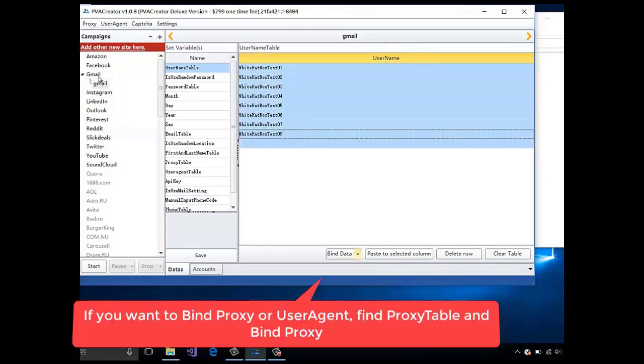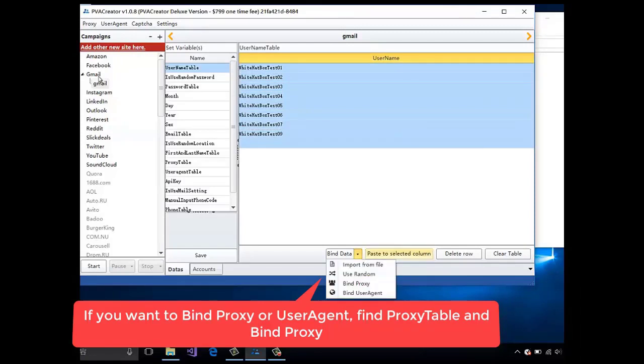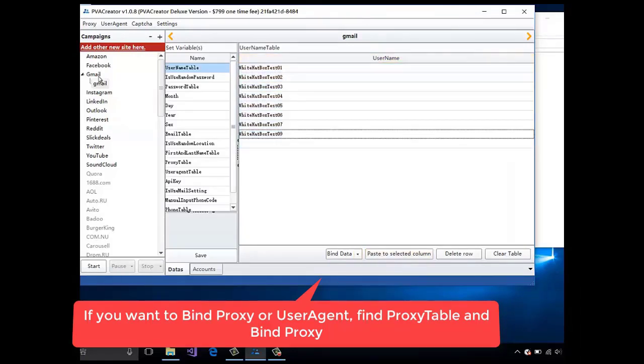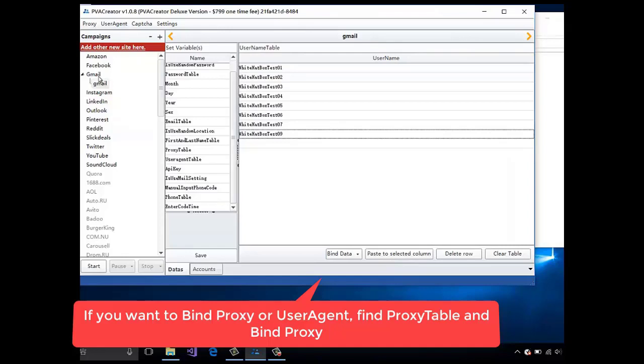If you want to bind proxy or user agent, find proxy table.